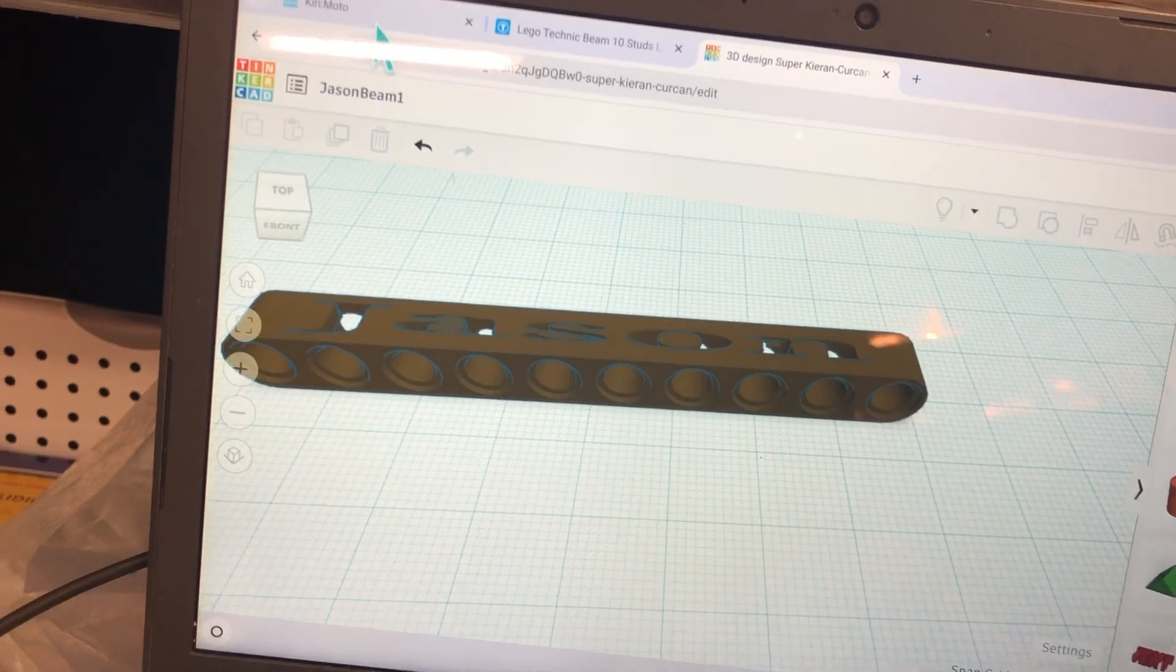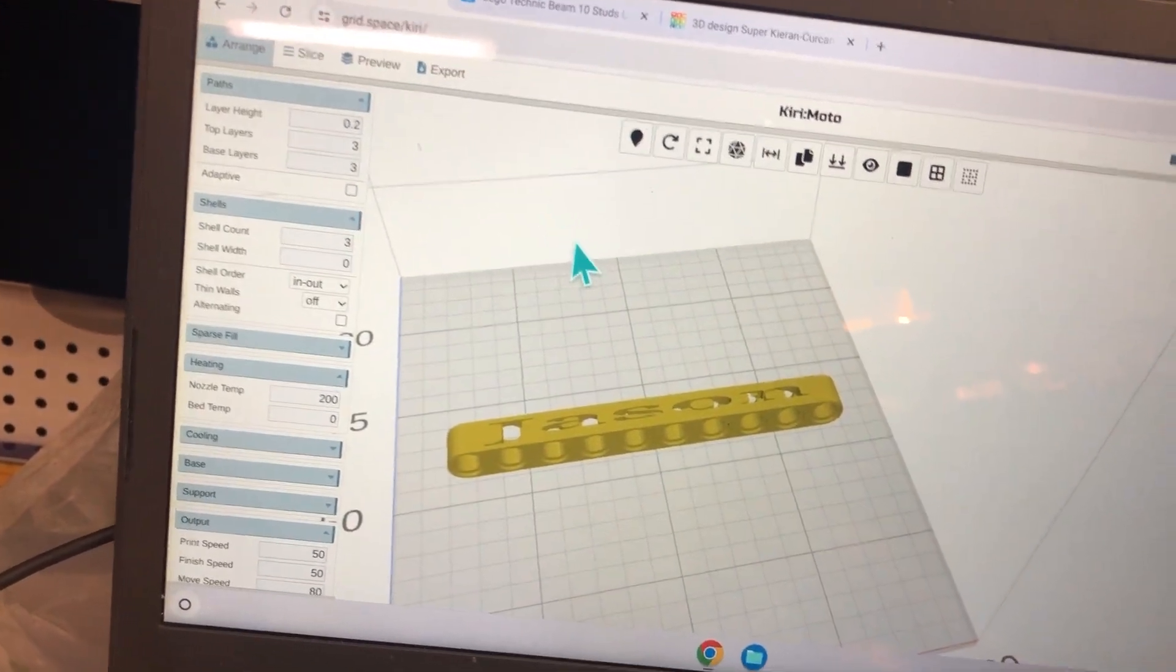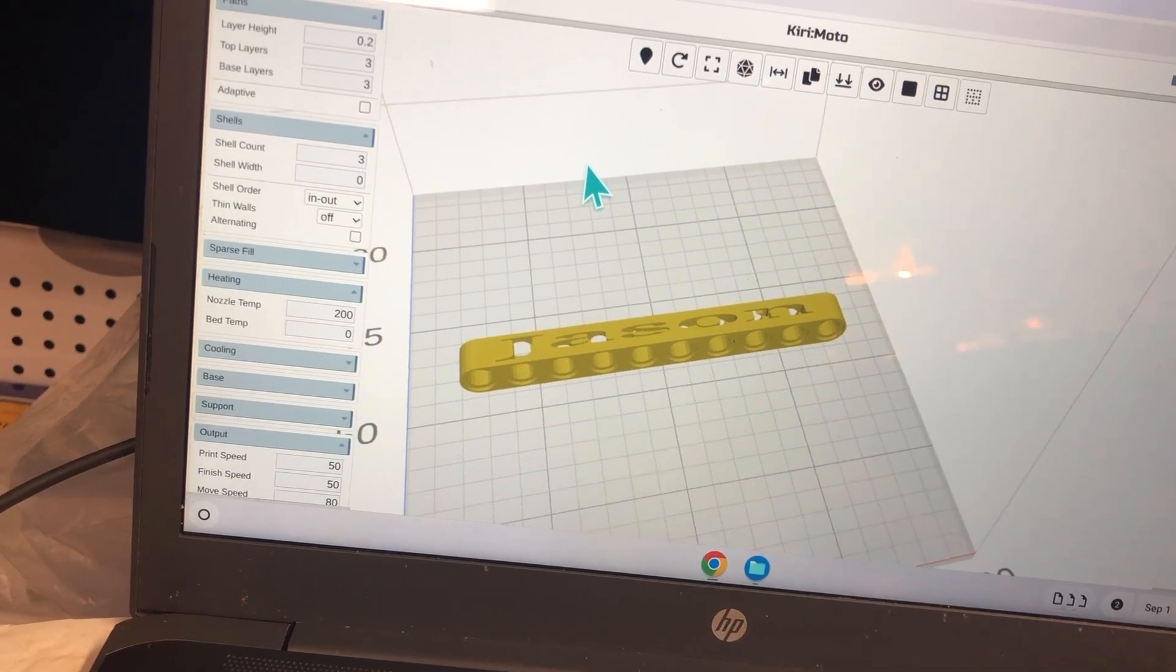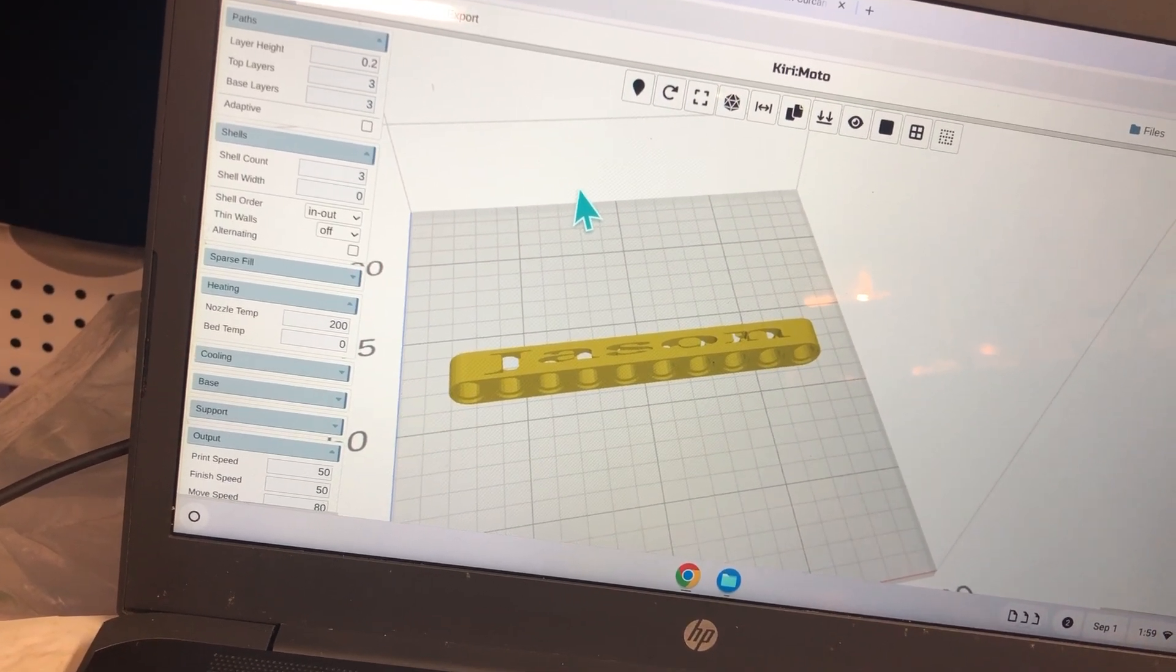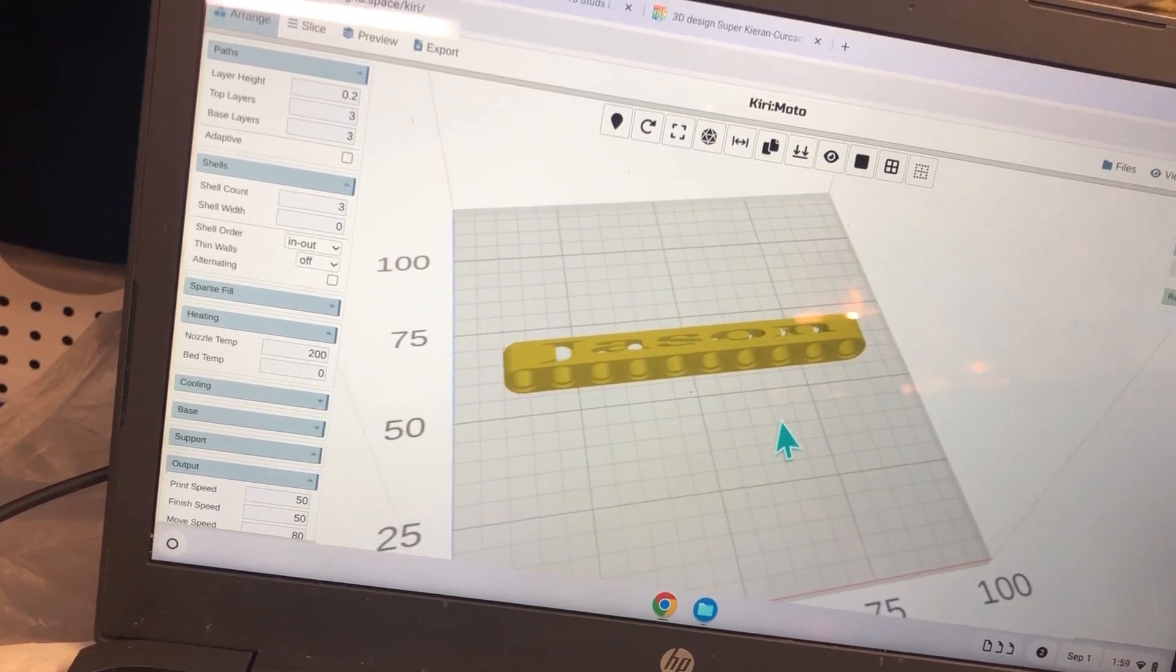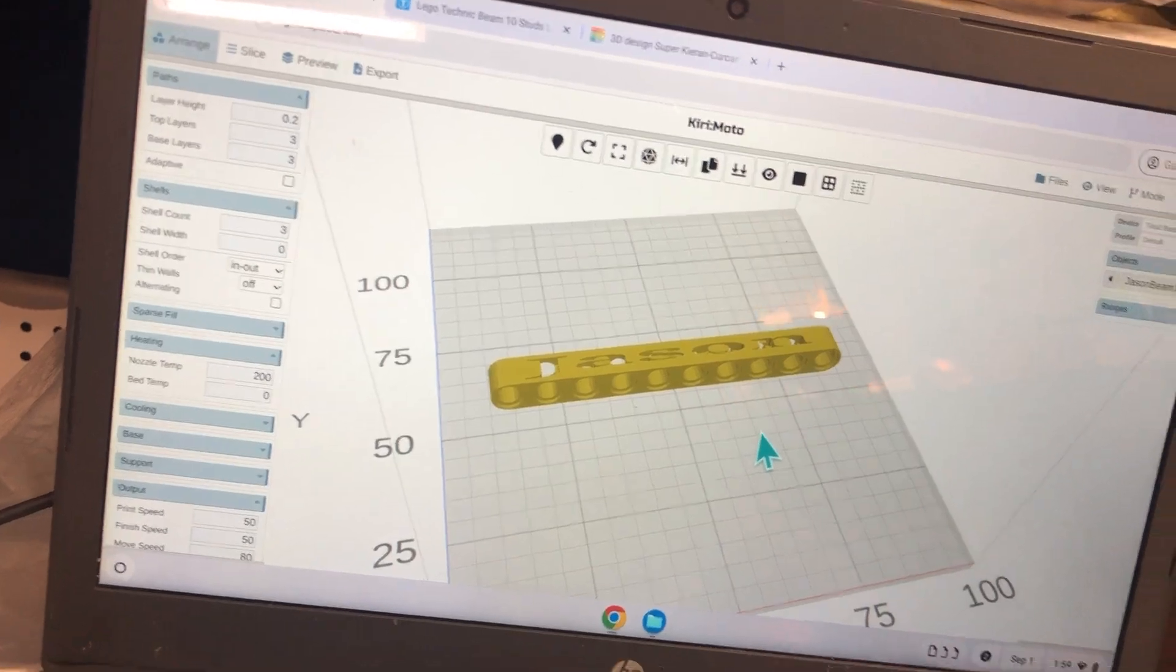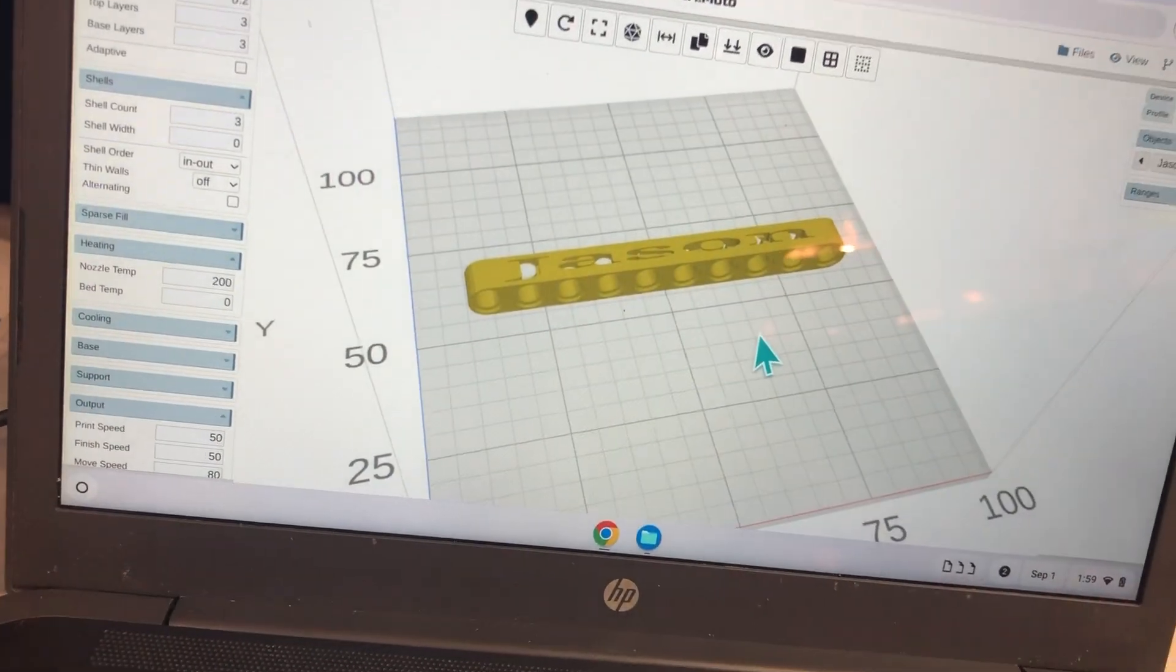Now, when I go to Kirimoto, this is the slicer program that has been developed in the past day or 48 hours to work with the Tina and Chromebook. That's the important point, we're using Chromebook.